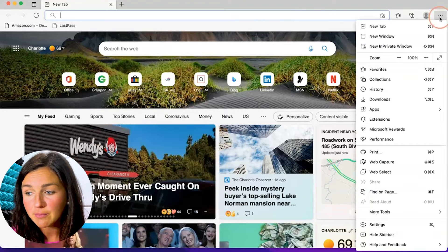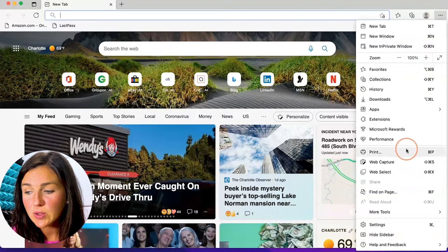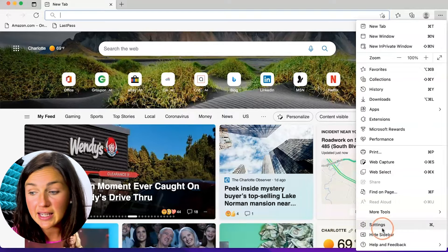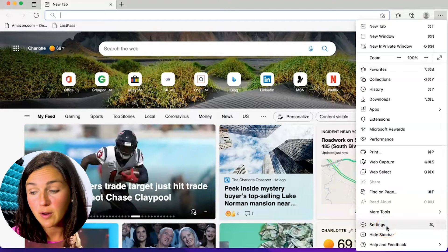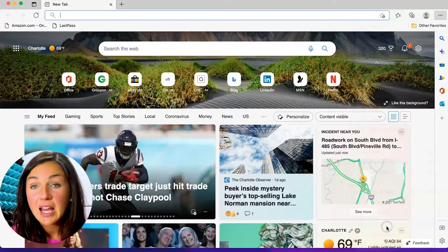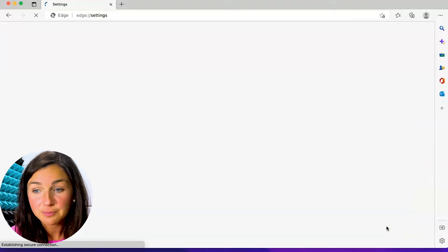Click on that and then go down to where you see the settings gear which is the third one from the bottom. Click on that.